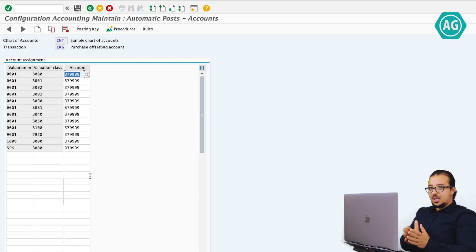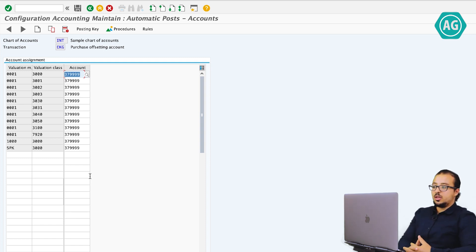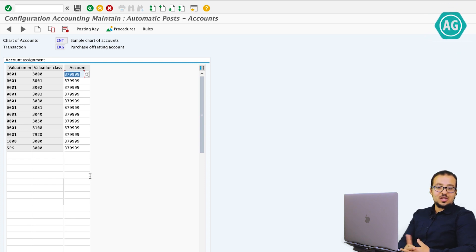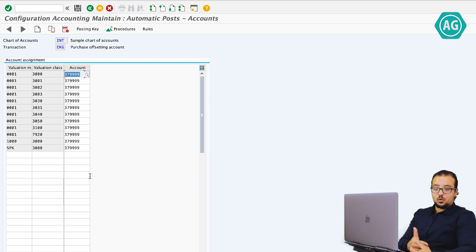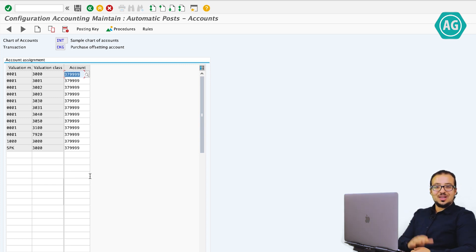This is how the purchase account management works and how we can configure it. I hope the video is simple — it's actually a very simple function, but it's being requested a lot by people in Europe. If you have any questions, don't hesitate to contact me on LinkedIn or YouTube. Leave a comment, subscribe to the channel, and check the other videos. Thank you for watching and I will see you again soon. Happy holidays and happy new year.